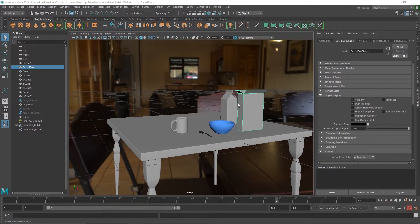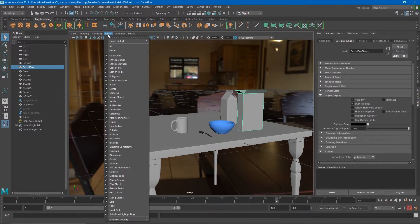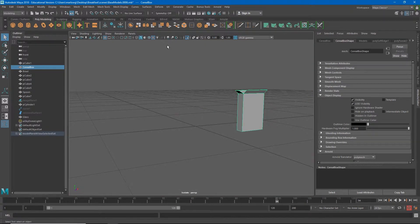Now that we understand the concepts of UVs, let's learn how they work in practice inside of Maya. Right now I want to hide everything that is not my cereal box. A way I can do that is to select my object, go to Show, and go to Isolate Selected, and choose View Selected. This will hide all of the other objects in the scene except for the object I had selected.